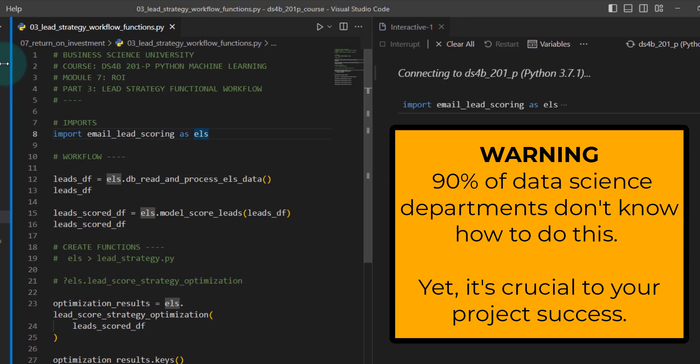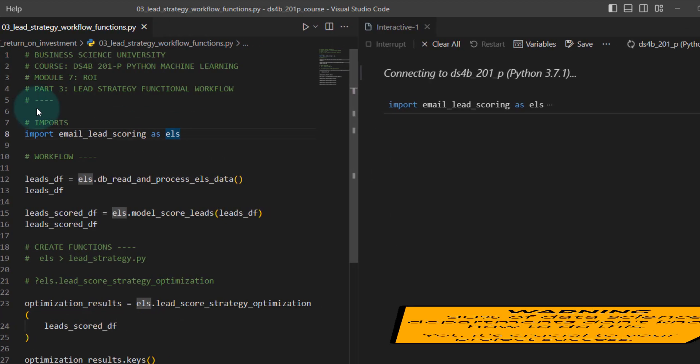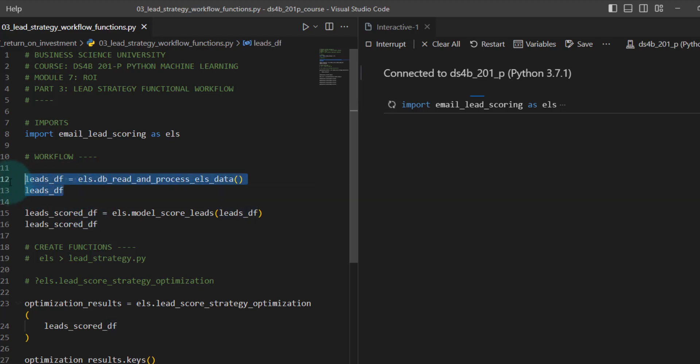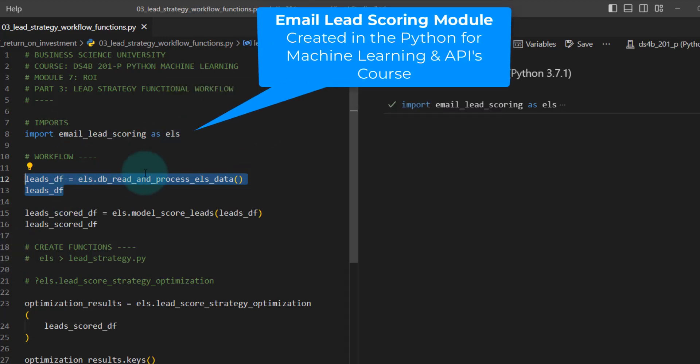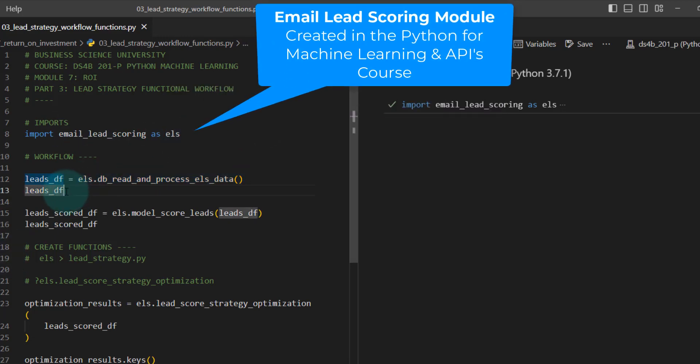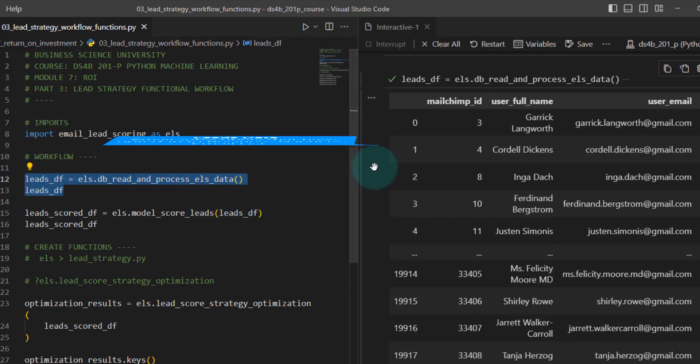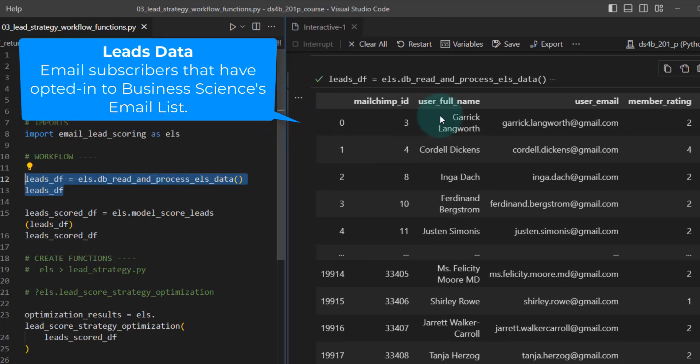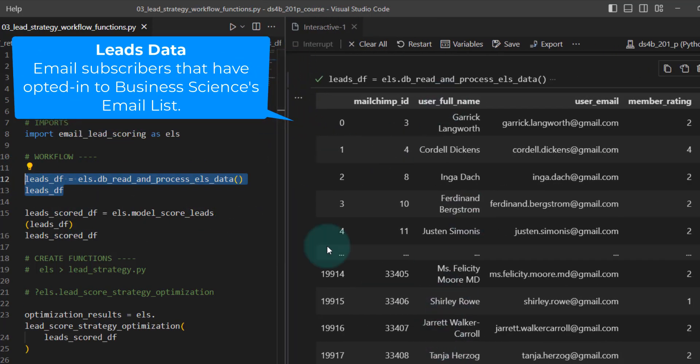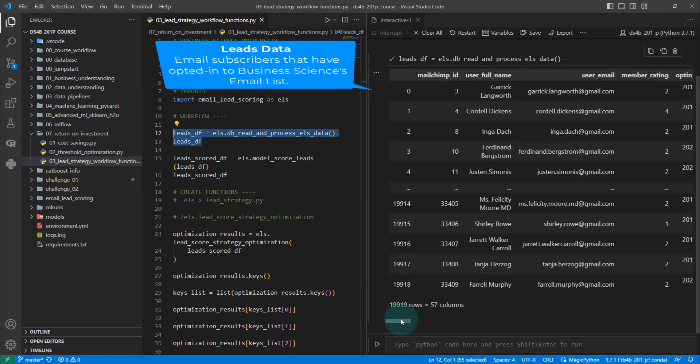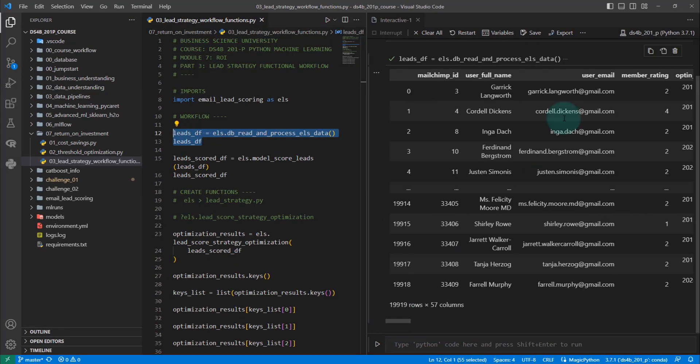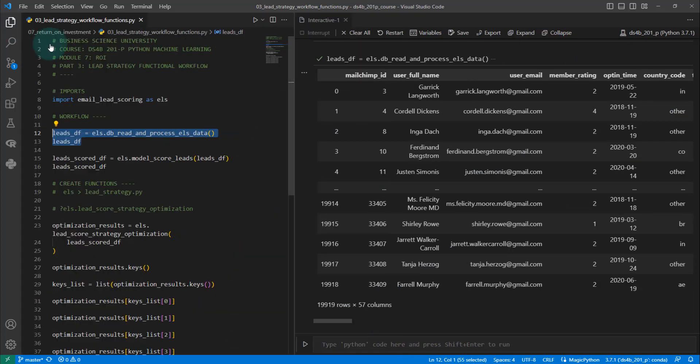I'm going to load in some code from the course. I want to explain what the goal is in order to help show businesses how much money you're saving them or how much money you're making them. I'm importing the email lead scoring ELS module that we create in the course. I'm also importing some leads. These are email leads, subscribers of a company's email data set that has information on what actions they've taken with the company.